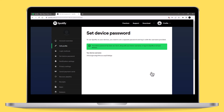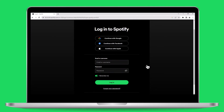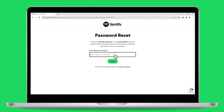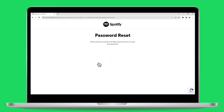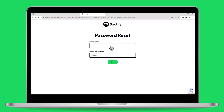And if you've forgotten your password, you can reset it on the Spotify login page. Select forgot your password, enter your account's email address or username, and press the send button. Spotify will promptly send you a password reset link via email. Click the link in the email, enter a new password, and you're all set.